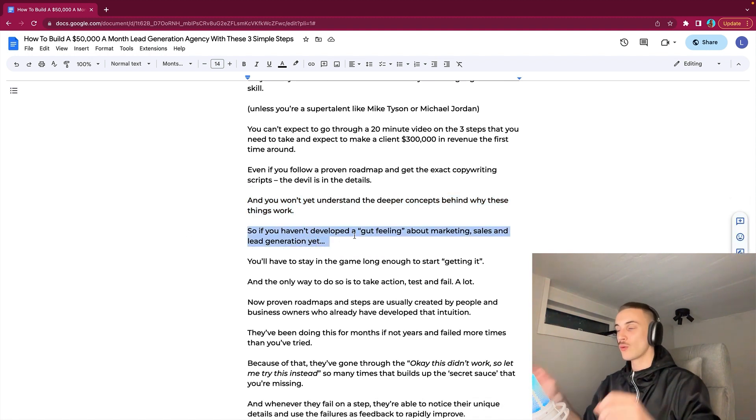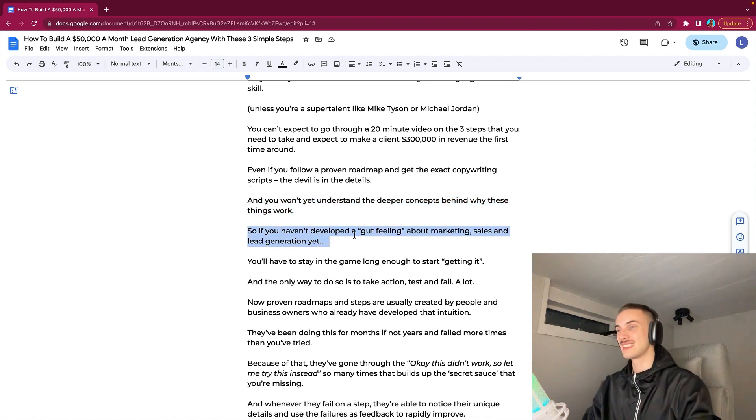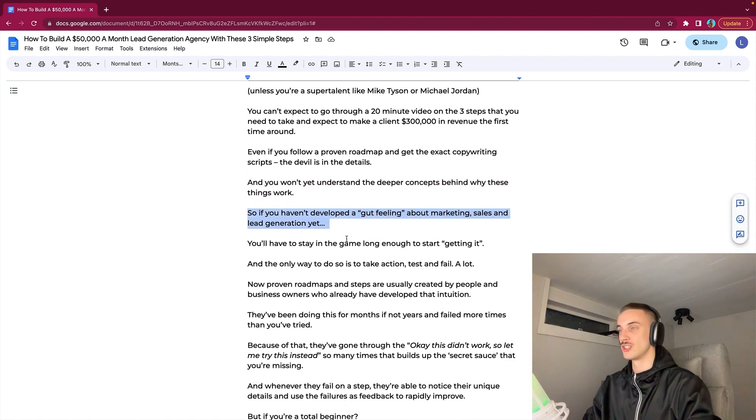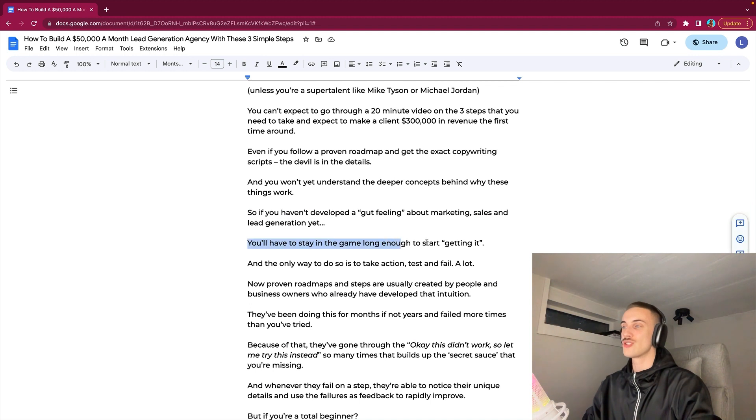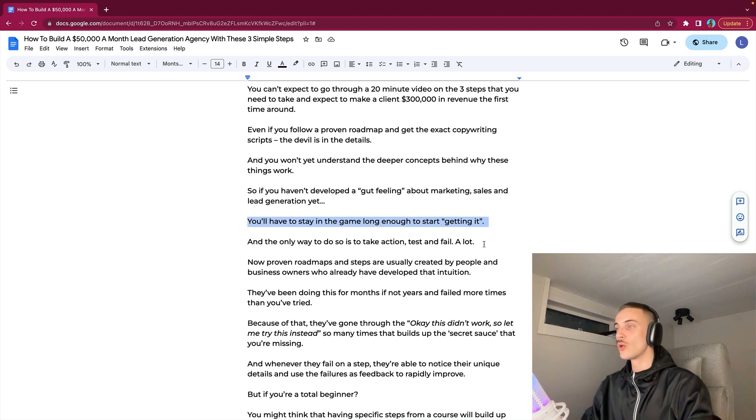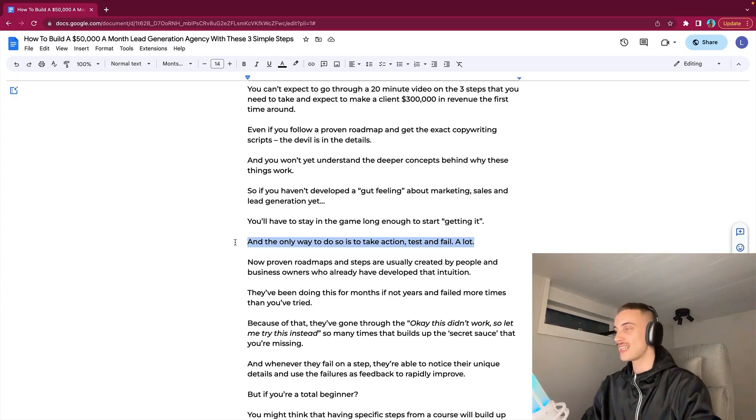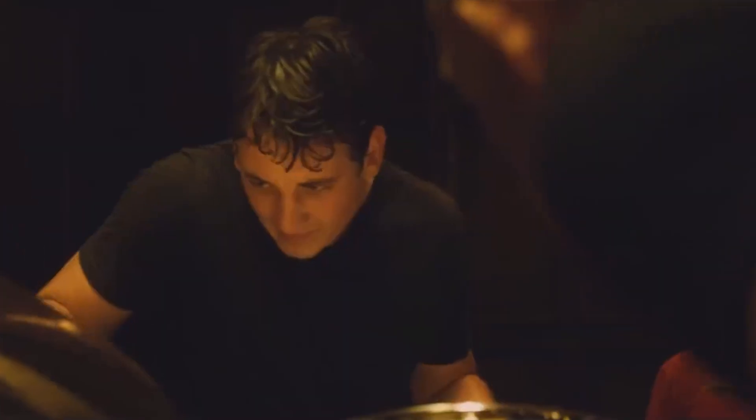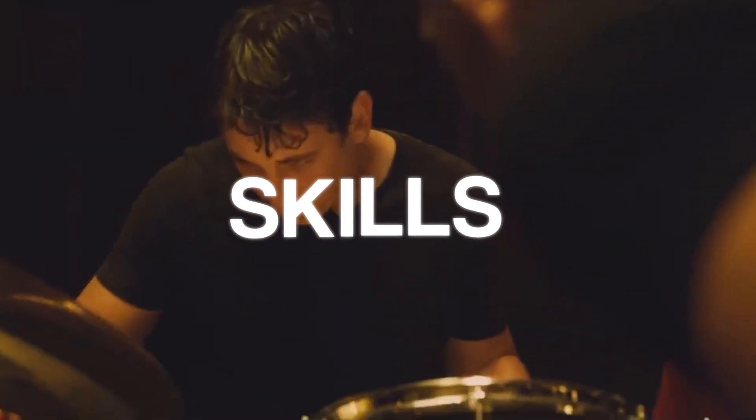You won't yet understand the deeper concepts behind why these things work. So if you haven't developed a quote-unquote gut feeling about marketing, sales, and lead generation yet, you'll have to stay in the game long enough to start quote-unquote getting it. And the only way to do so is to take action, test and fail. A lot. Skills are important in life and especially in business, but something that really makes those skills mean something, that makes them work, is the edge cases. It's the experience. Like seeing that now I'm using this skill and I'm doing thing A. Oh, it didn't work. And now I'll do thing B and it worked. That makes the skills valuable because then you actually know how to use the skills.